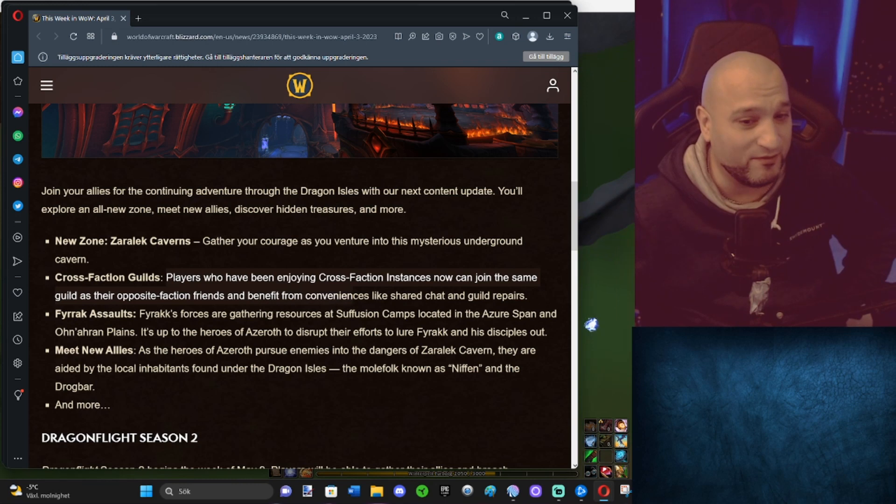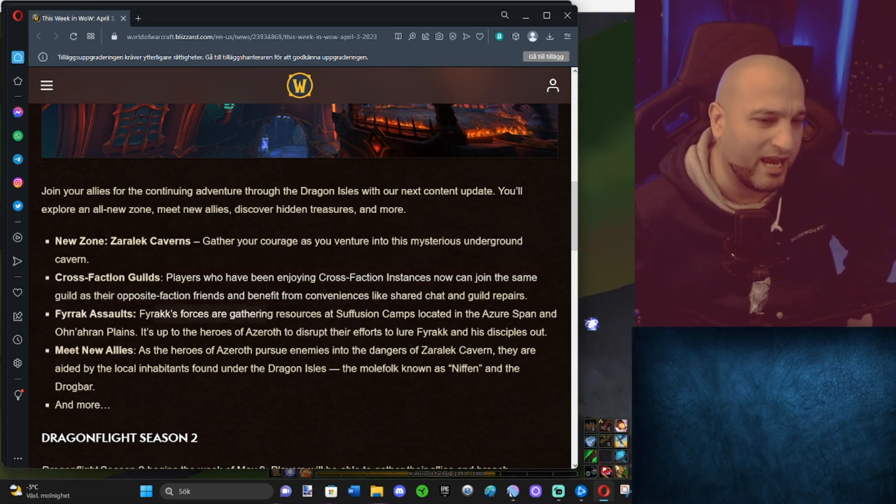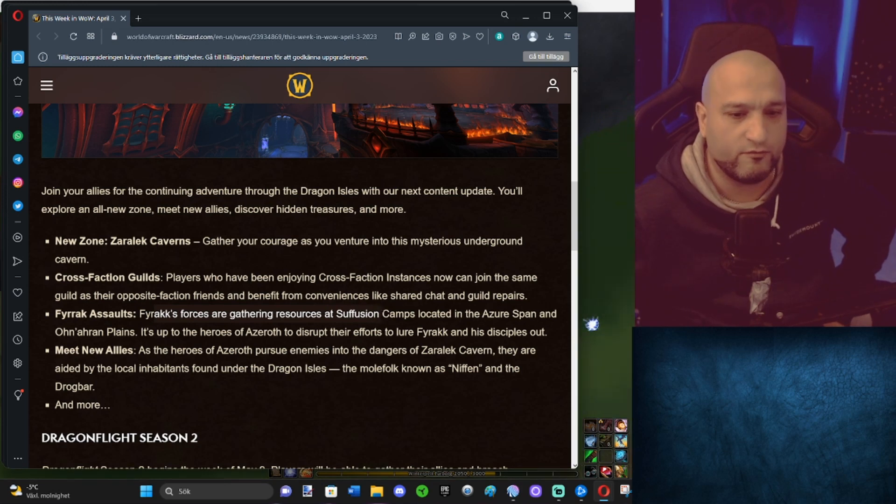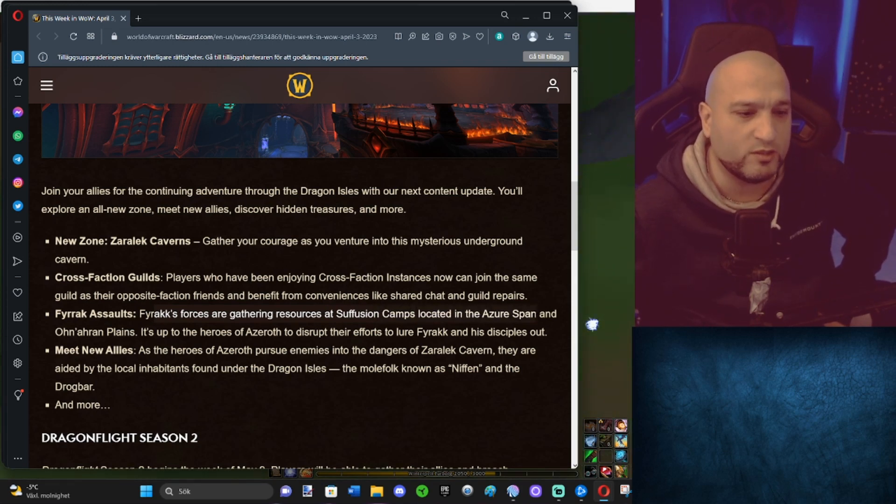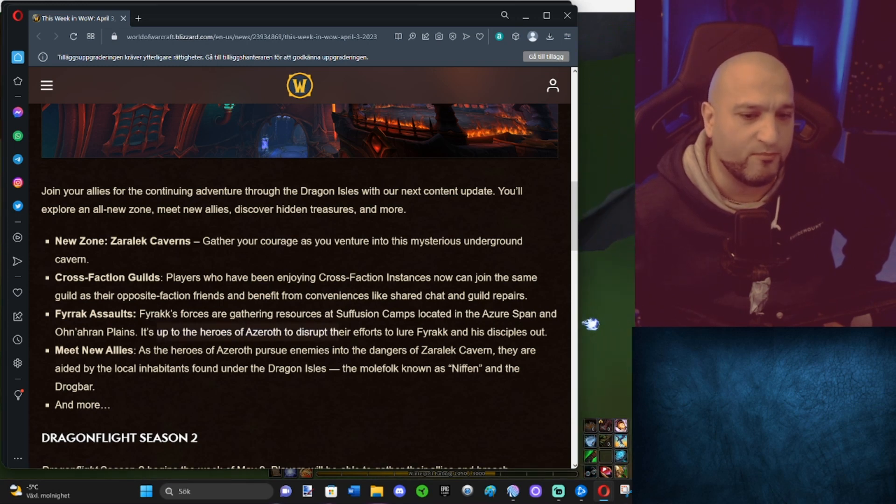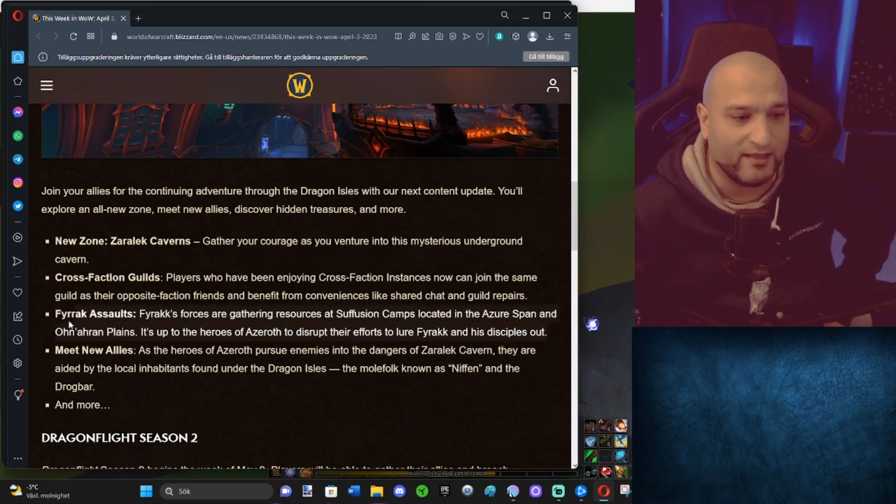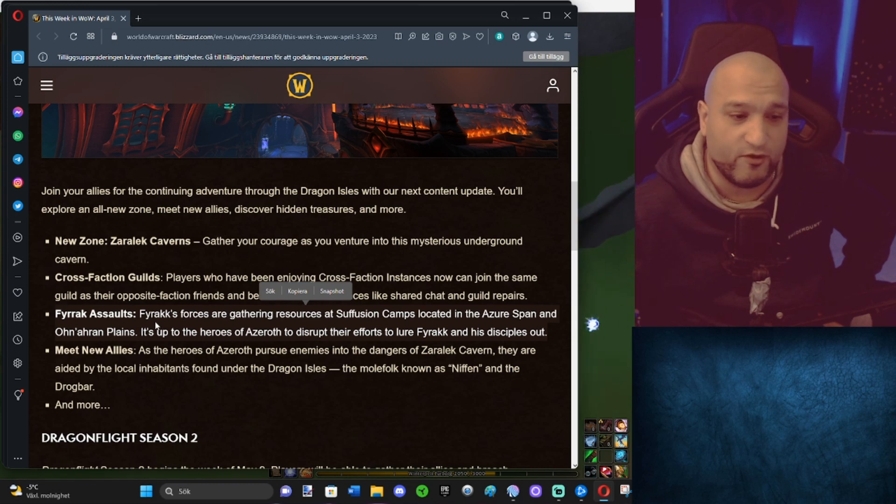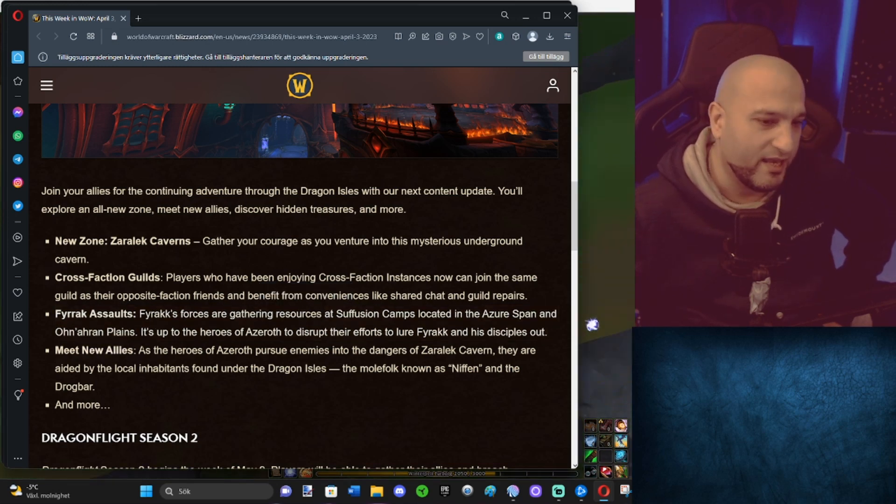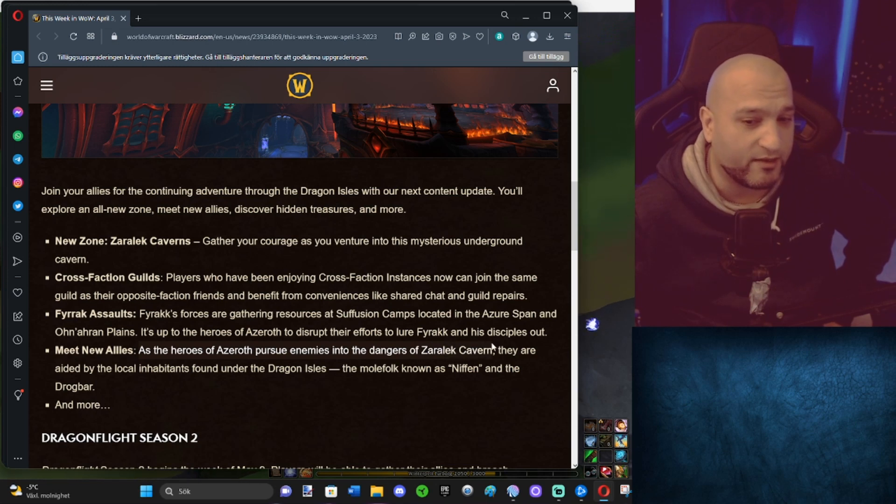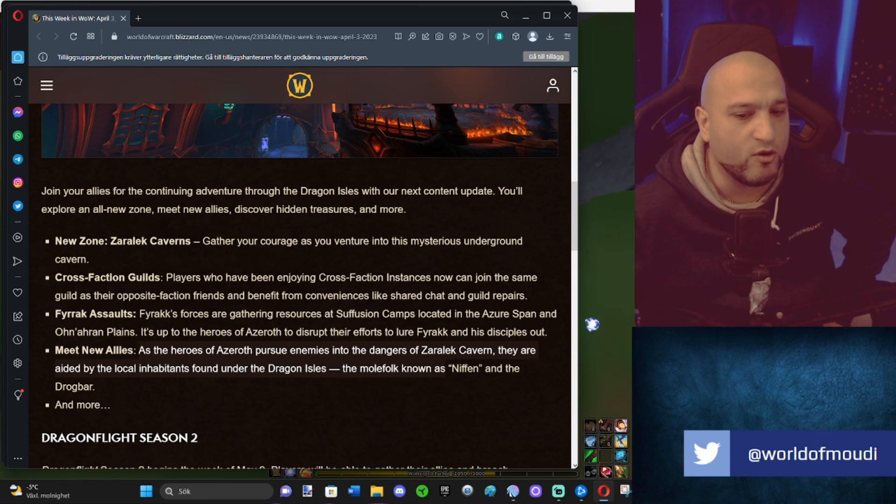Fyrrak Assault: Fyrrak forces are gathering resources at Suffusion camps located in the Azure Span and Ohn'ahran Plains. Okay, so it's outside. It's up to the heroes of Azeroth to disrupt their efforts and lure Fyrrak and his displaced out. All right, so we get some new event that happens in Ohn'ahran Plains and Azure Span. New allies: As heroes of Azeroth pursue enemies into the dangers of Zaralek Caverns, they are aided by local inhabitants found under the Dragon Isles, the mole folk known as Niffen and the Drogbar.